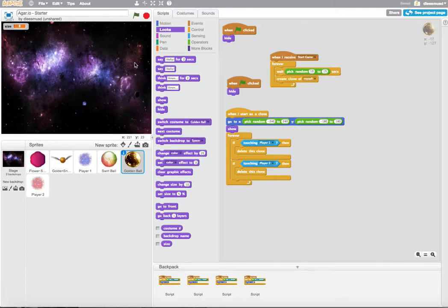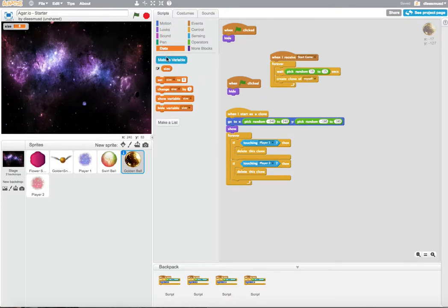And so how do we make a variable here in Scratch? Well, we come here to the Data tab, and we click the Make a Variable box.